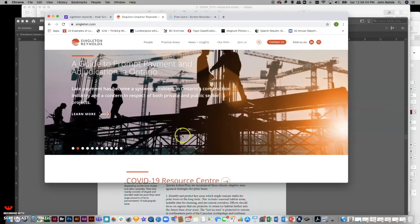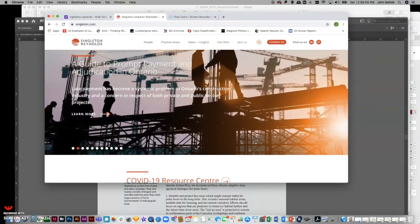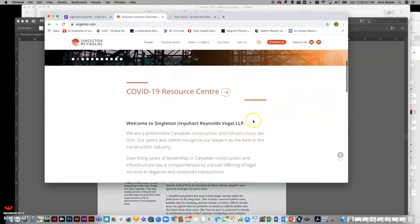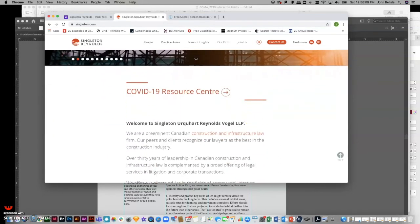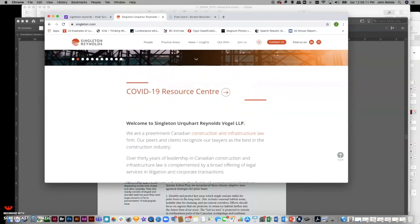This site also has a click-through, which you'll see on different sites as well.